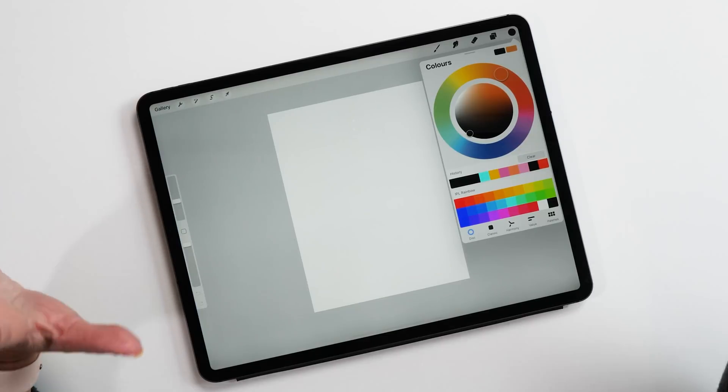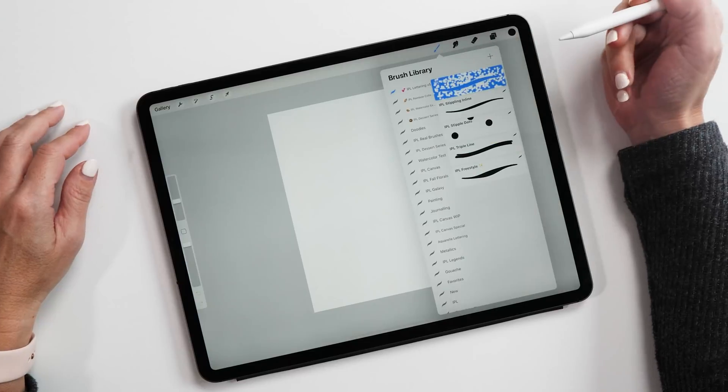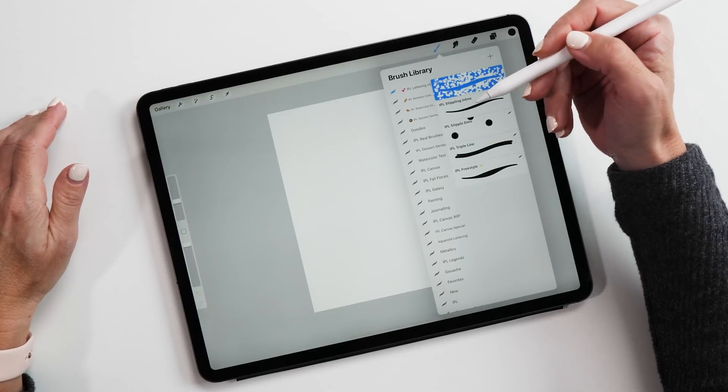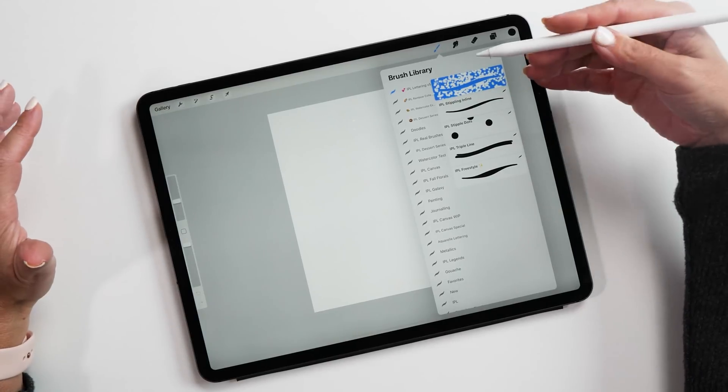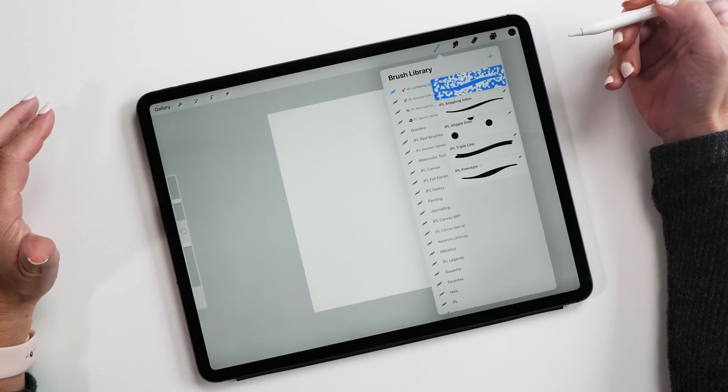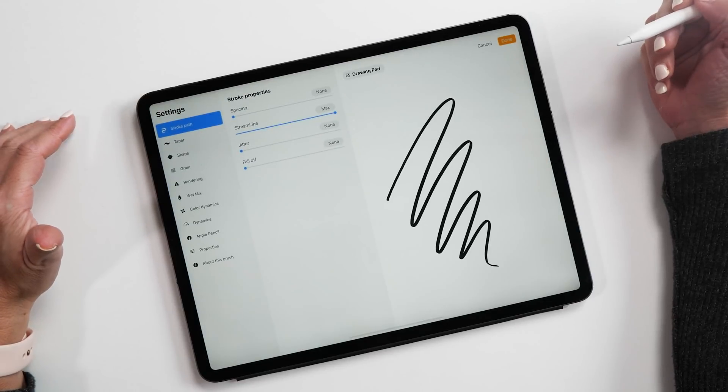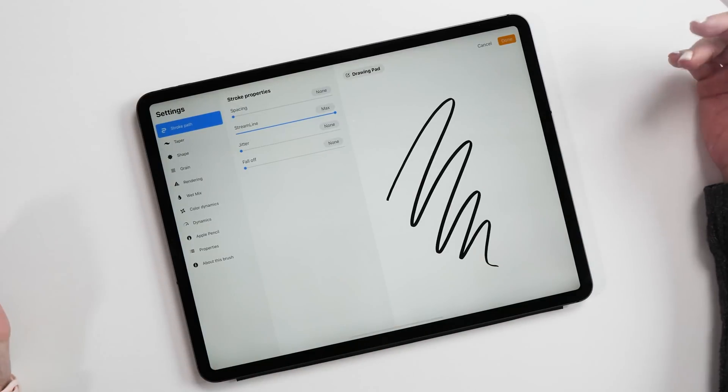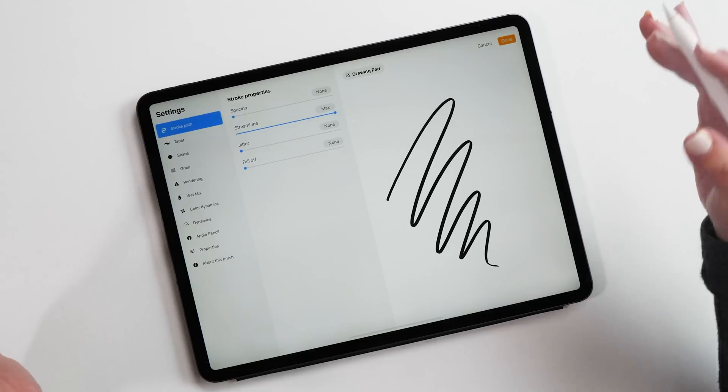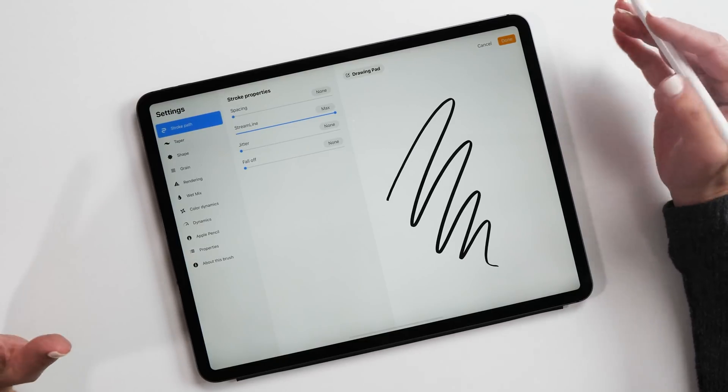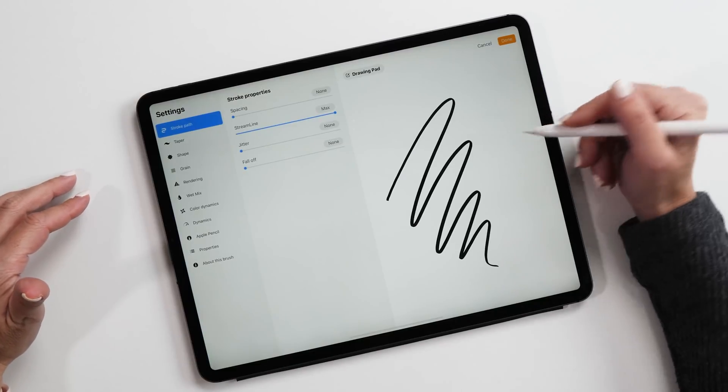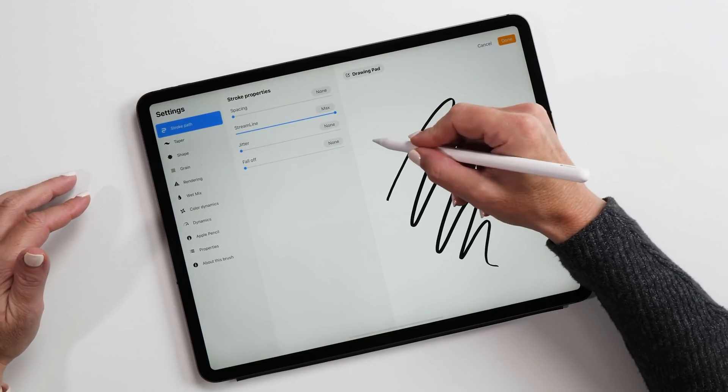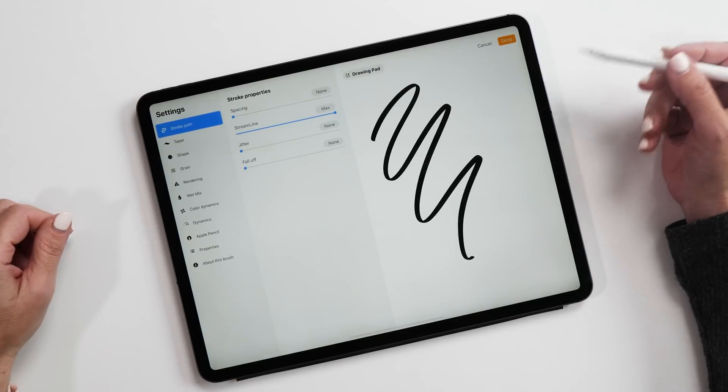Now my top number one feature of course is the new brush studio. Let's have a look what this looks like. At first glance, the brush library looks exactly the same, but now let's tap on one of the brushes and see what this looks like. This is now a whole screen dialogue box and it has so many new options. It's absolutely insane what you can do with these brushes. Now one major new feature is the drawing pad here, this makes it super easy to preview your brushes.